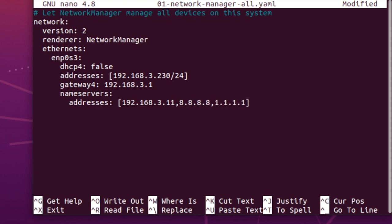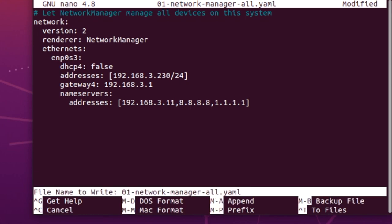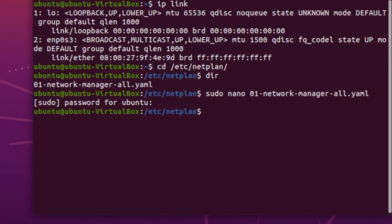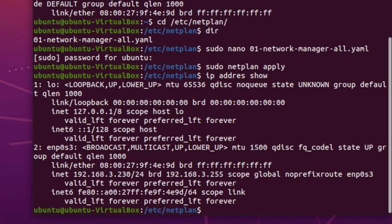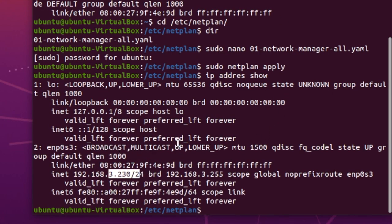And that's it. So you can write that out to a file and then you need to apply this file for it to take effect. So you do that using sudo netplan apply. And then if we do IP address show, we should see that we now have down here our new IP address. And it's as simple as that.